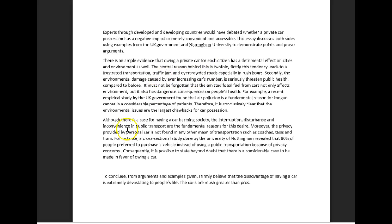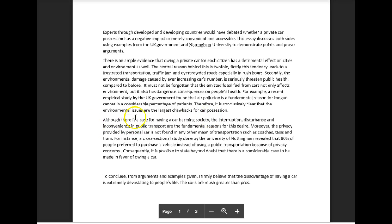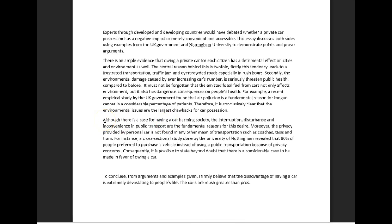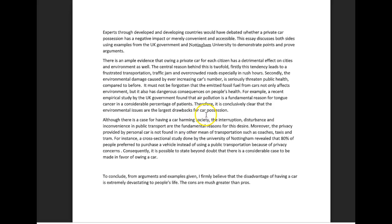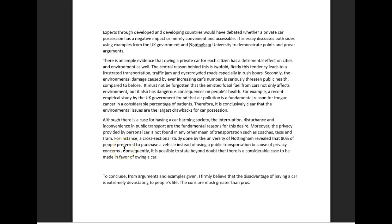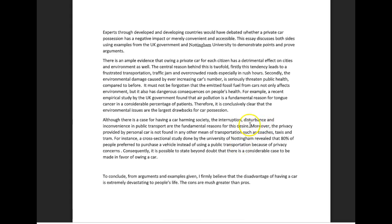All right, moving on. Although there is a case for having - I see what you're trying to say - let's not say having a car harming society, it's just awkward and it doesn't really work entirely. So let's switch it around a little bit, shall we? Let's instead say although there is a case for car possession harming society, the disturbance and inconvenience in public transport are the fundamental reasons for this desire. Let's ignore the word moreover for a minute and continue. The privacy provided by personal car is not found in any other means of transportation such as coaches, taxis, and tram.